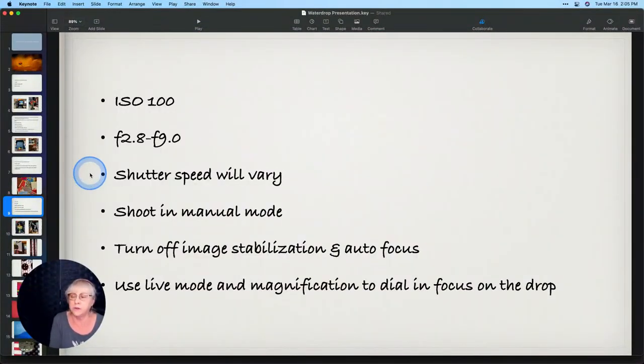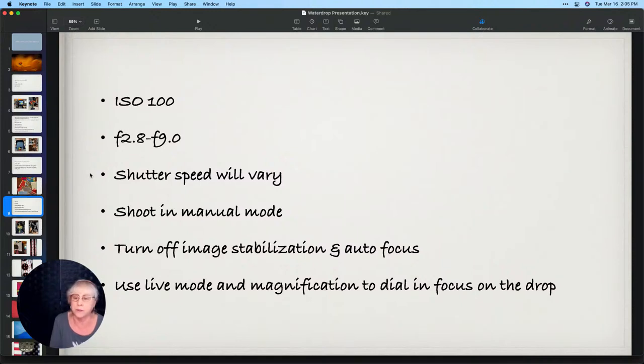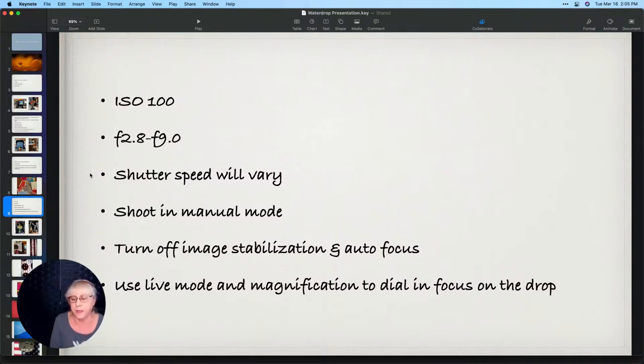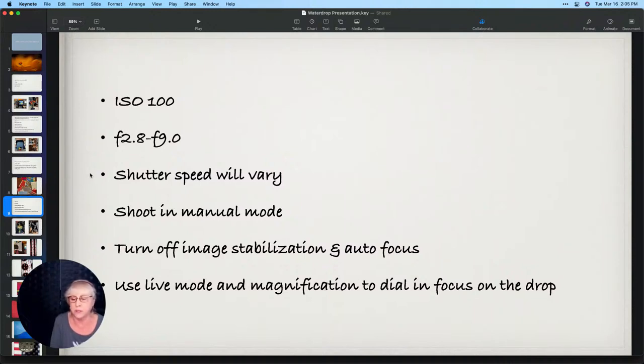My settings, I keep it at ISO 100 to keep it sharp, and depending on how I want the focal range, f/2.8 to 9, sometimes I'll even go higher than that. I generally shoot in manual mode and just adjust everything as I'm seeing it through the back. One thing is to turn off the image stabilization and autofocus because that can contribute to vibration to get things out of focus. I use live mode and I focus from the back.